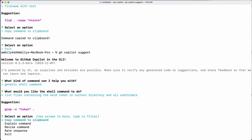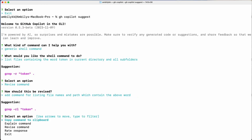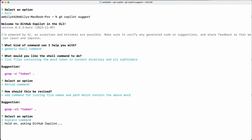The result is `grep -r token`, but that may not give me the complete output I need — I need the list of files also. So let me revise: add a command for listing file names and paths which contain the above word. Let me go ahead and ask Copilot to explain the command as well.